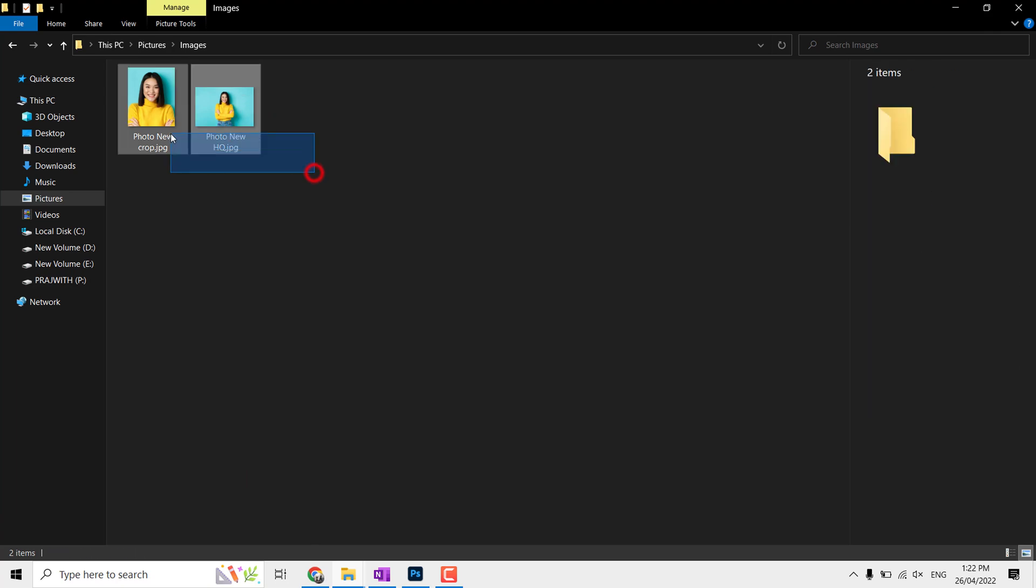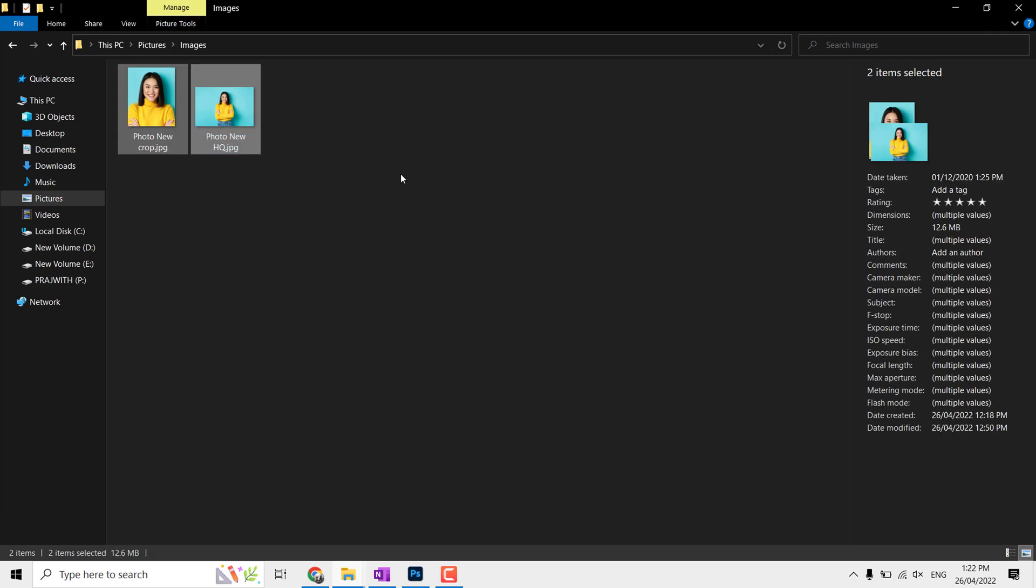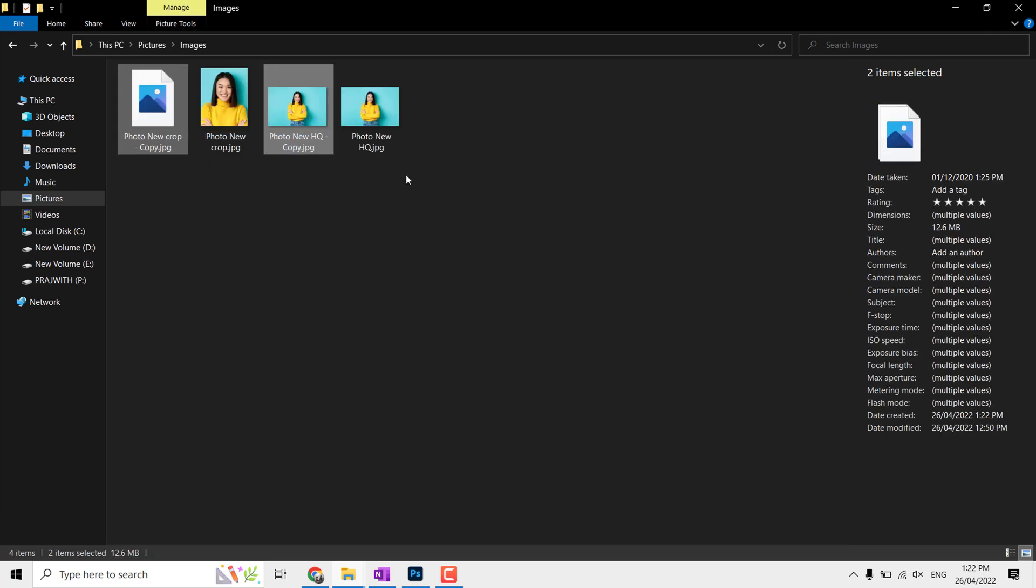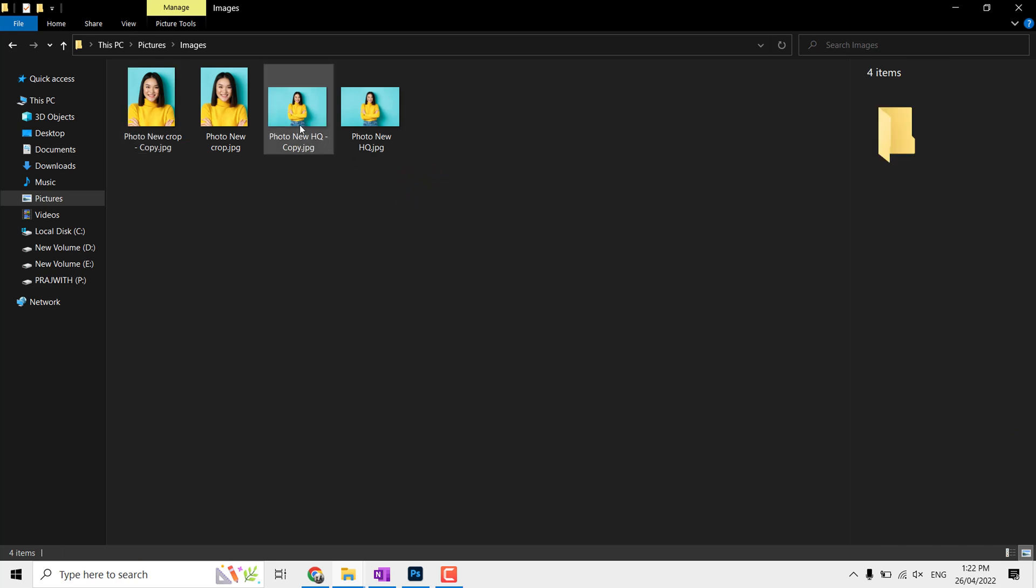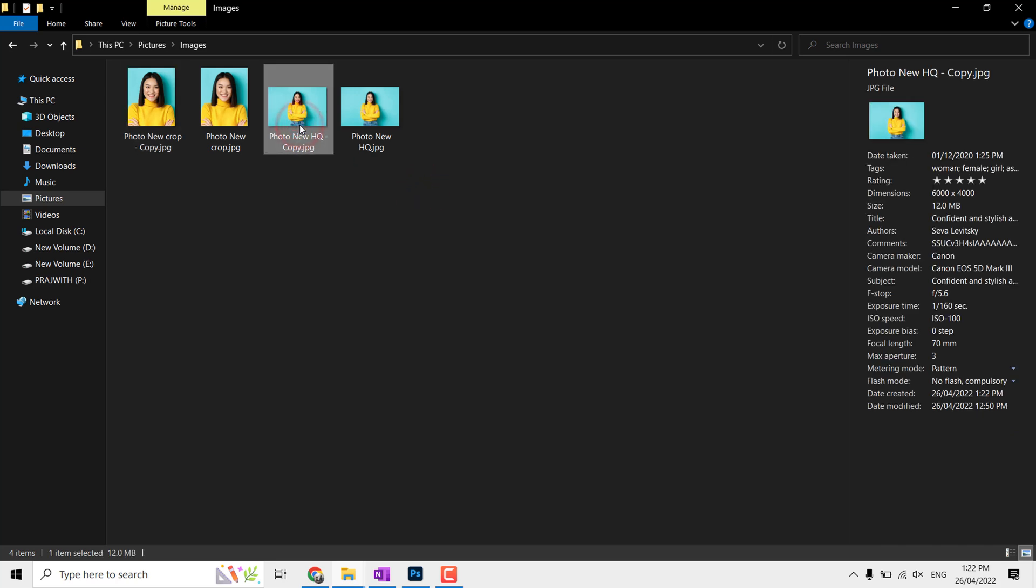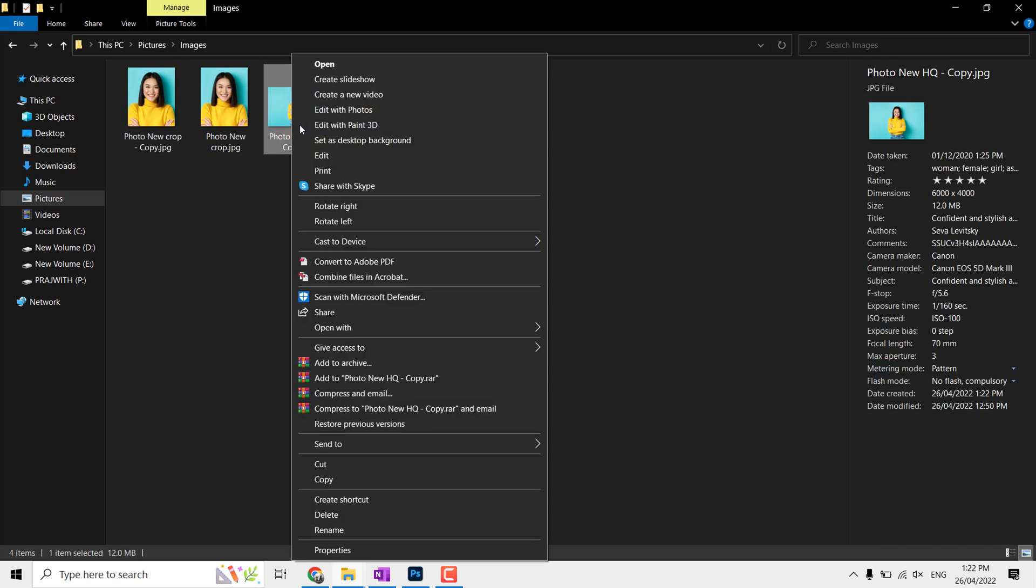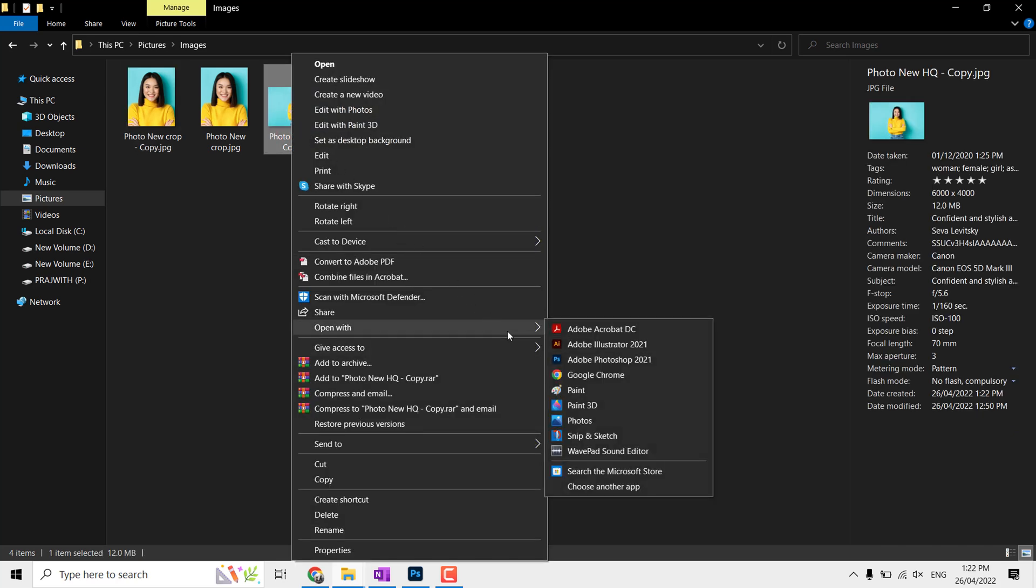Let's get started. Let me take a copy of both the photos. The reason is if you directly save the image on MS Paint, it always overwrites the existing image. Now open the copied image with MS Paint.